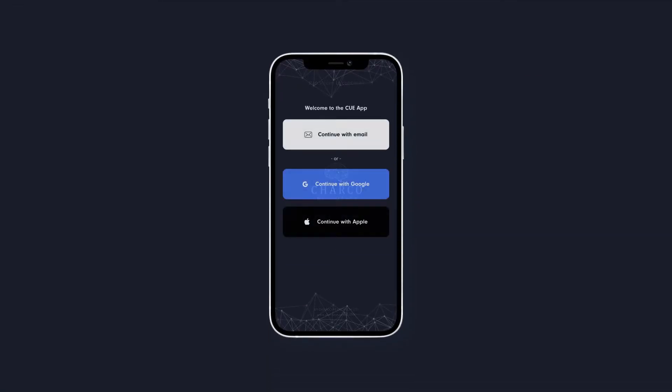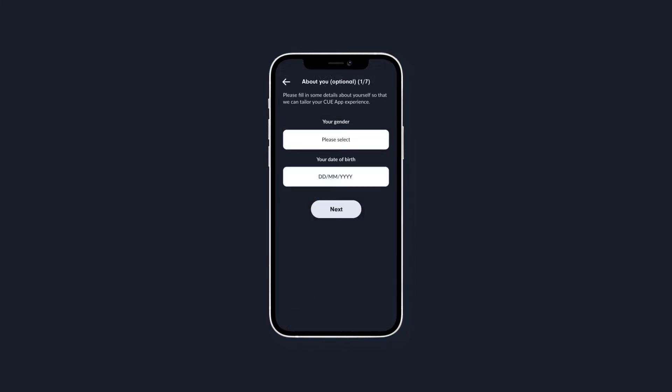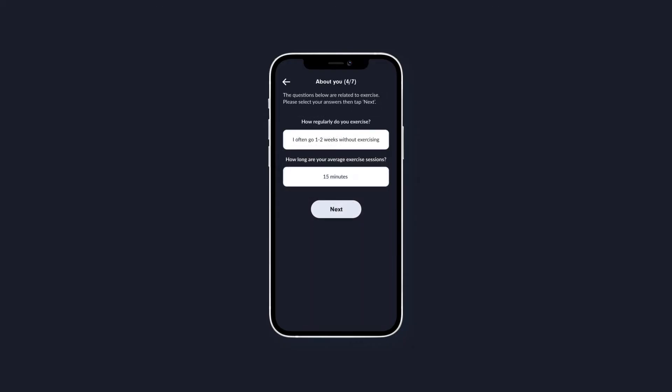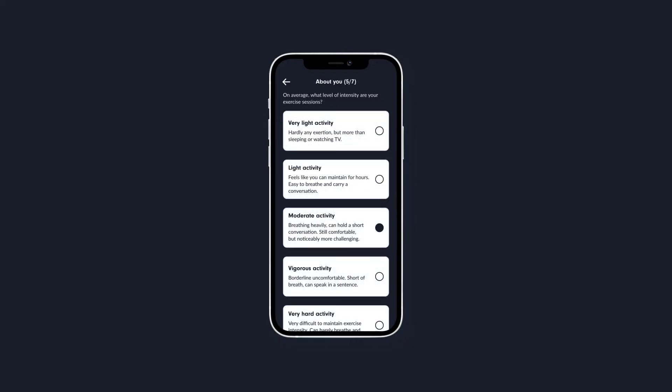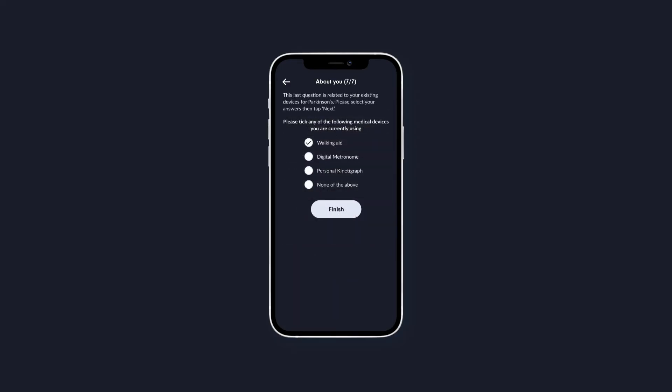When you first open the app, you'll be asked to create a profile using your email, Google or Apple account. This is to gather some initial info on your symptoms, exercise and diet, and will help track any data you choose to enter into the app to show your healthcare team or just for your own interest.